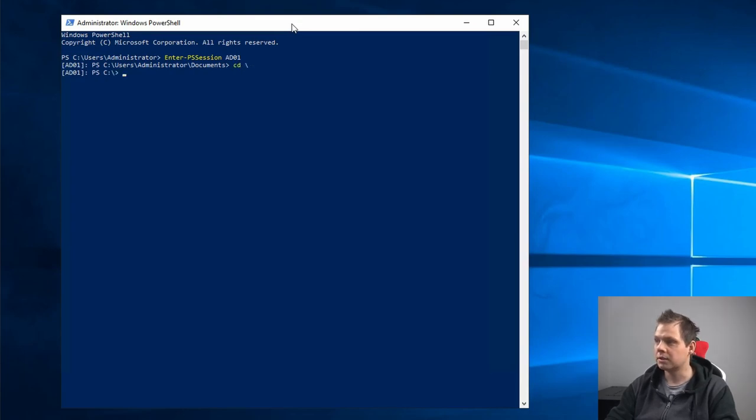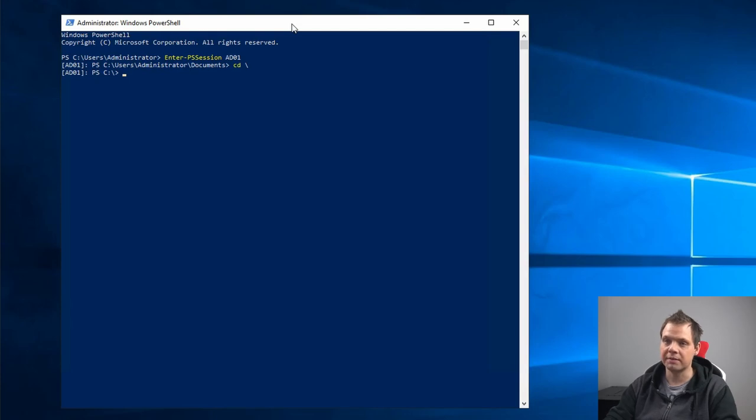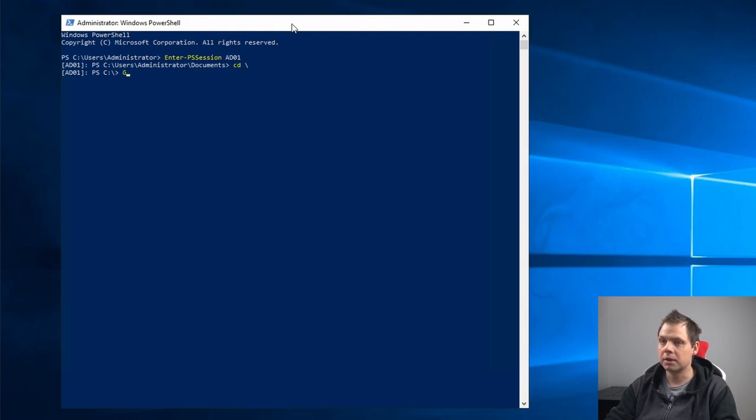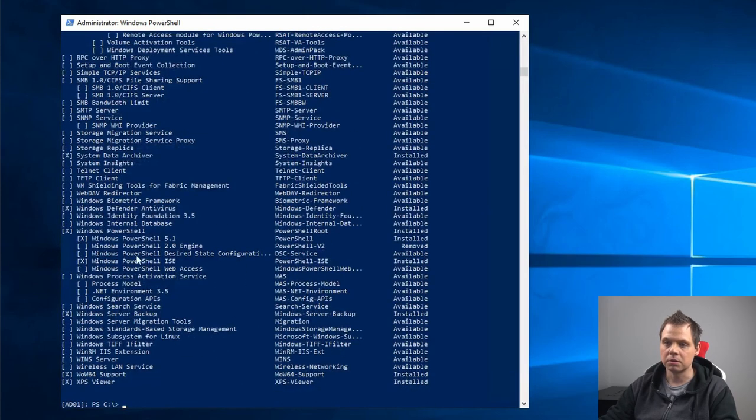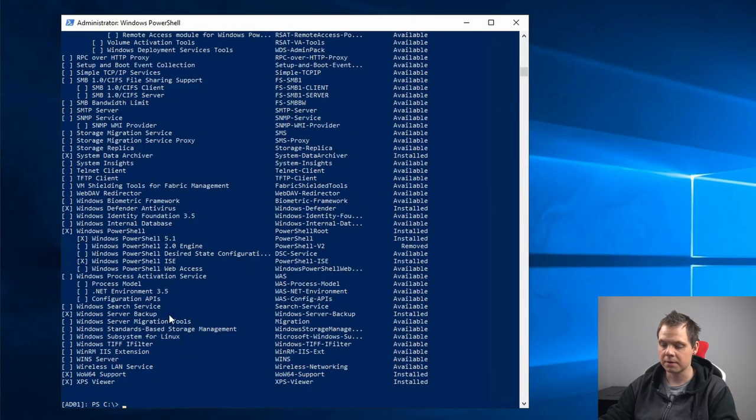Inside here I want to see if the server has the feature Windows Backup. So let's Get-WindowsFeature and see if it's installed. It's already installed here on my server.